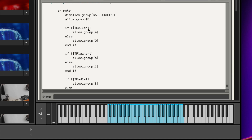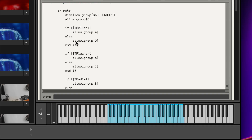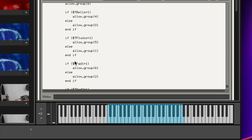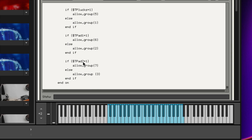Every time a note is played, it looks at that switch — and that sounds like an if statement: if this, do this; otherwise, do that. So I've written: if tape_bells is 1 (meaning on), turn on group 4 — which, in zero-based counting, is the fifth group. Else, if tape_bells is not on, turn on group 0, the first group, which is my normal bell sound. I then copied that code for all the other switches: the T-pluck switch, the T-pad switch, and the T-pad 2 switch. To summarize: every time a note is tapped, it turns off all groups, turns the noise back on, then checks all the switches to decide whether the tape group or non-tape group should be active for each layer.